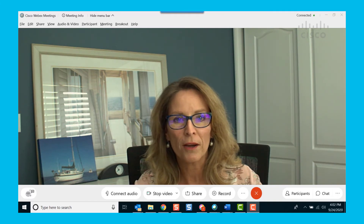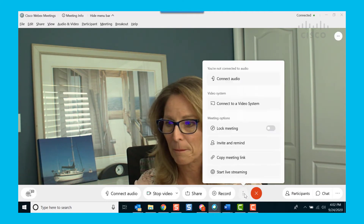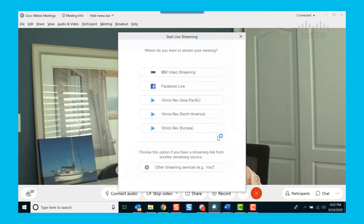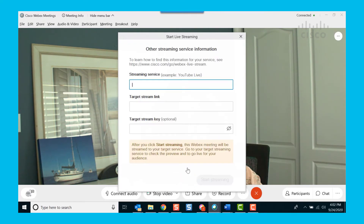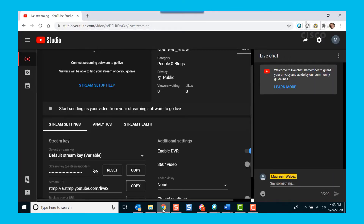In the control bar, I'm going to go to the dots and start live streaming. For YouTube, I select other streaming services. And then I enter the streaming information — this one is going to be for the YouTube platform. And then I'm going to get the stream link and the stream key from the YouTube platform itself. So let's open up the browser.